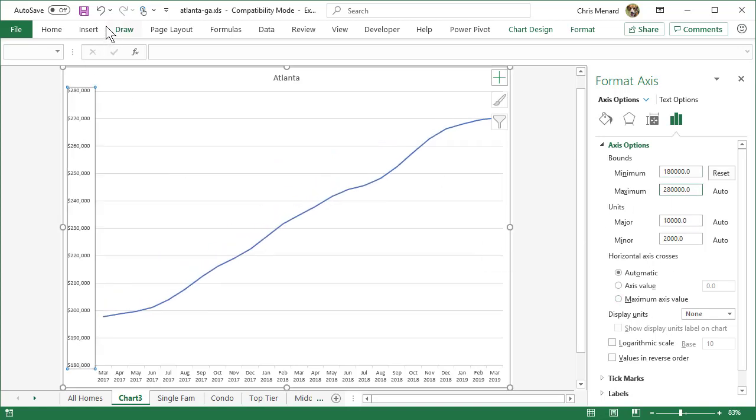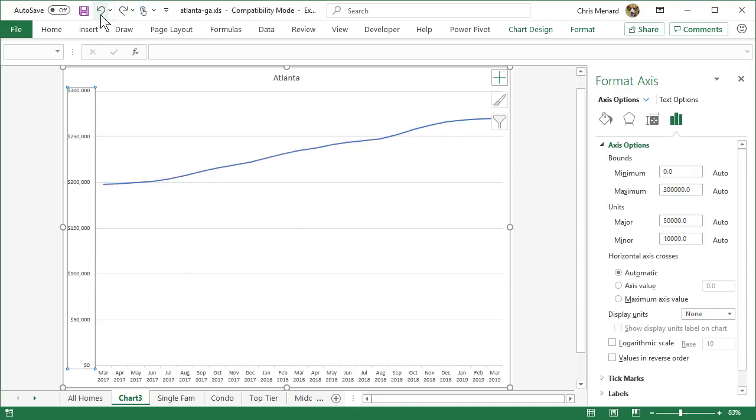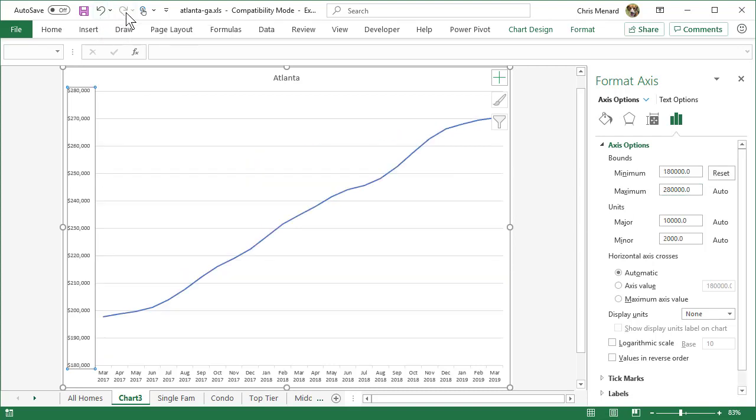I'm going to do an undo to show you the difference. There's the original. Now I'm going to do a redo. There's what I want to come up with.